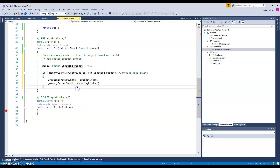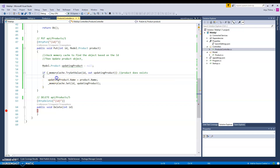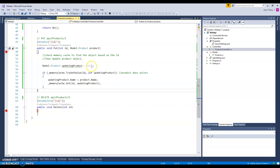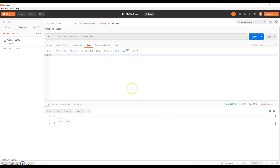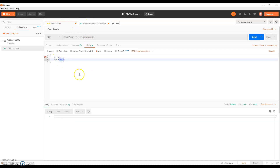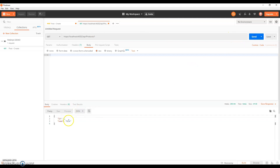So if you send ID number one, for example, we check whether it exists in memory. If it does, we update the name to the new product name and update the cache. Let's run the project and see how it works. I'll first create the product with product ID 1 and name 'milk'. Let's create the product and check it — yes, the product name is milk.